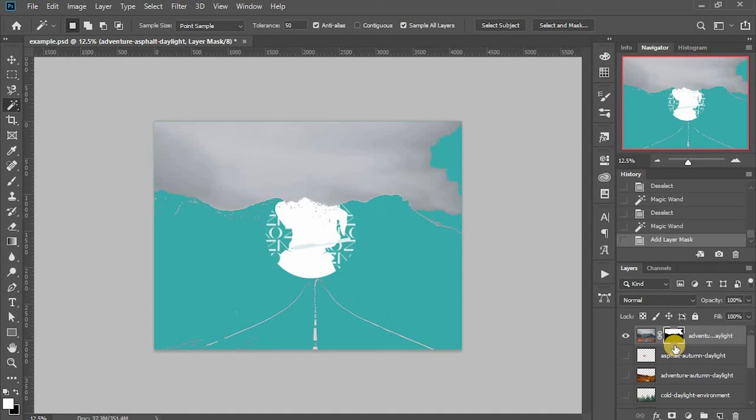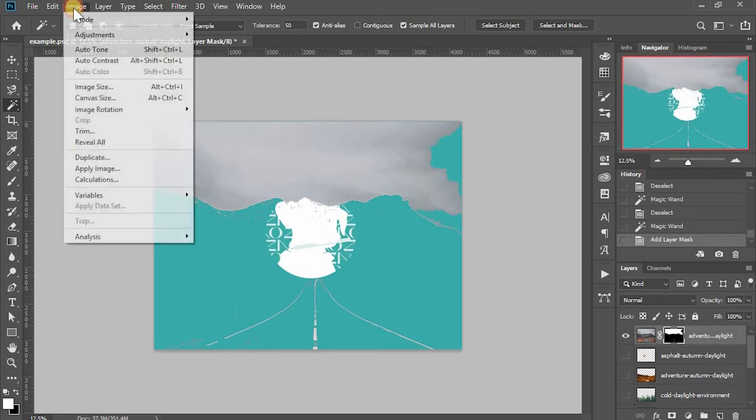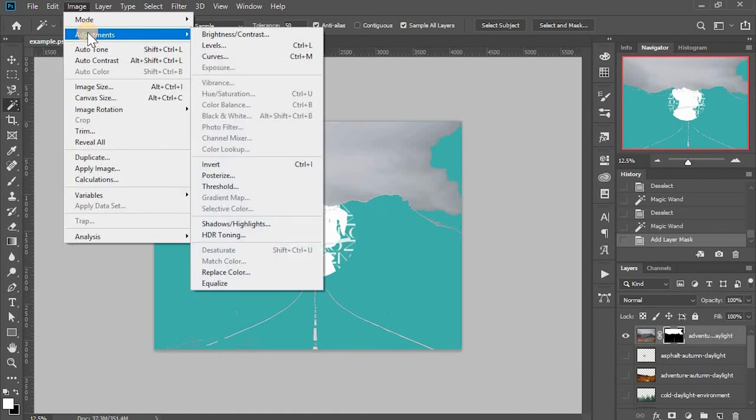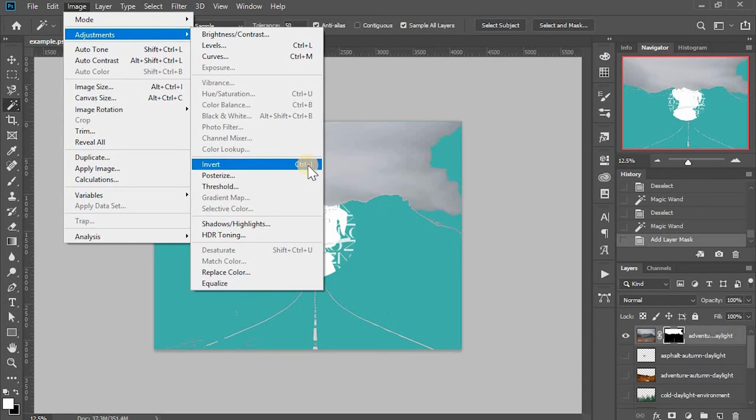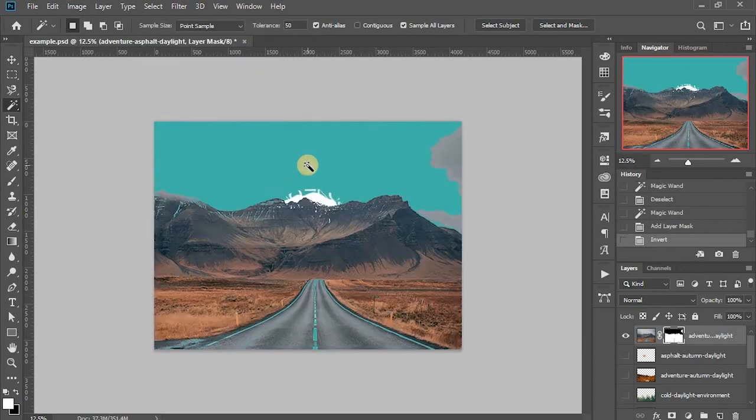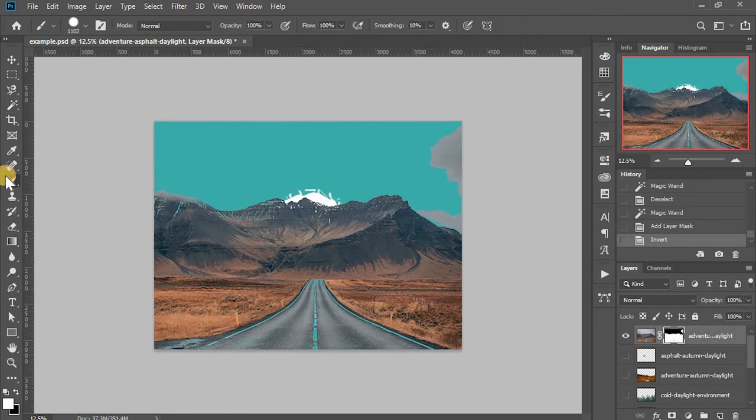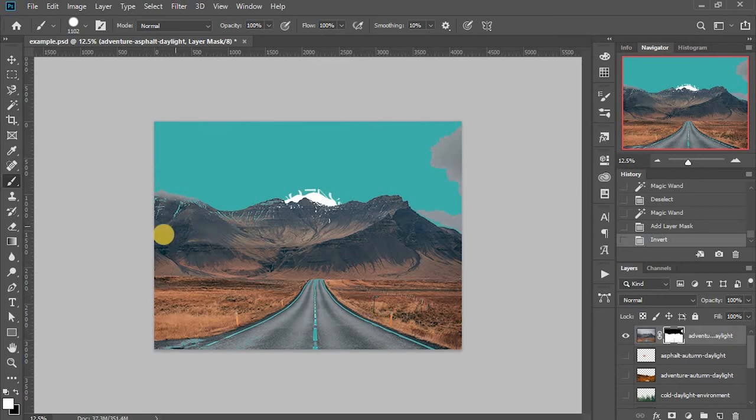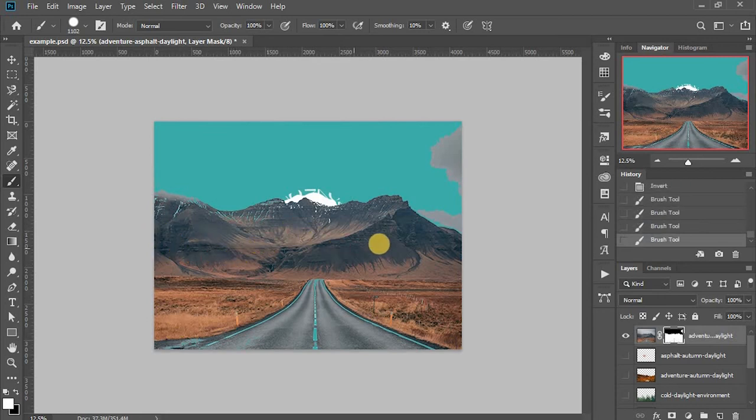The good thing about mask is that everything in the layer is still preserved. Nothing is deleted, so you can always bring things back easily. I can make adjustments to the mask. Maybe invert the control and I to invert the selection. I can also use brush to brush the part I want as white and the part I don't want as black.